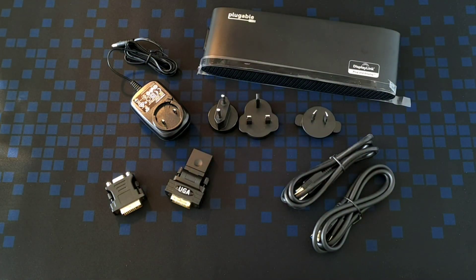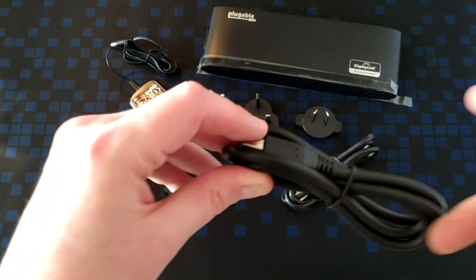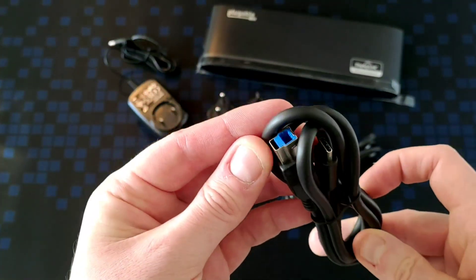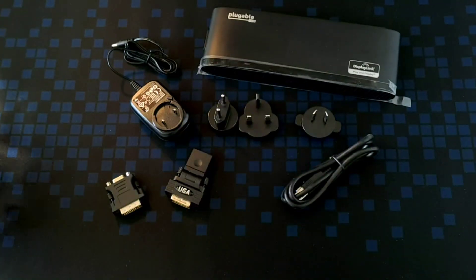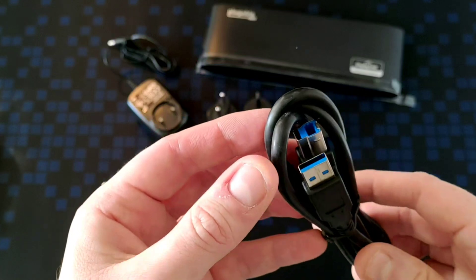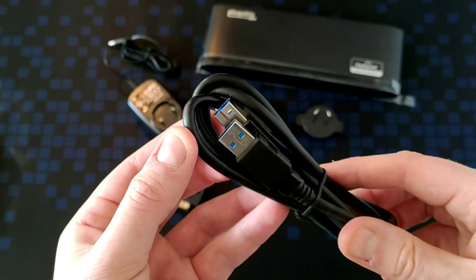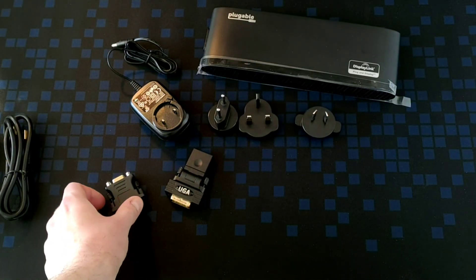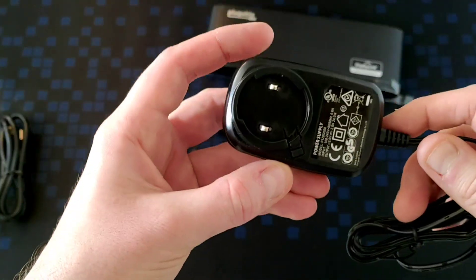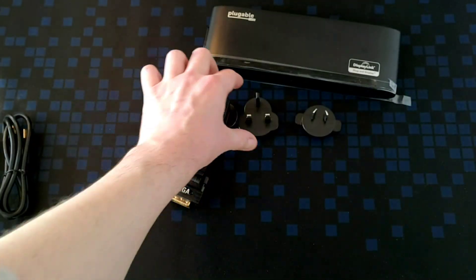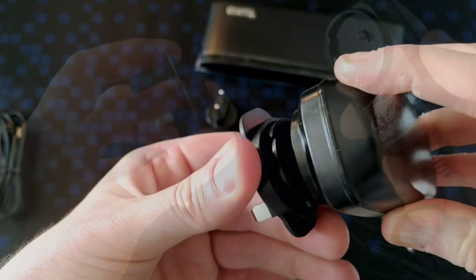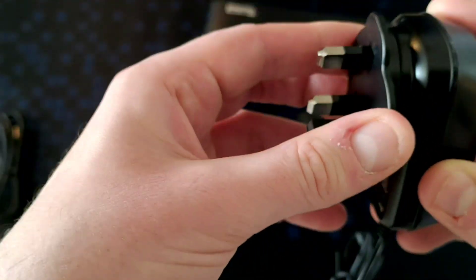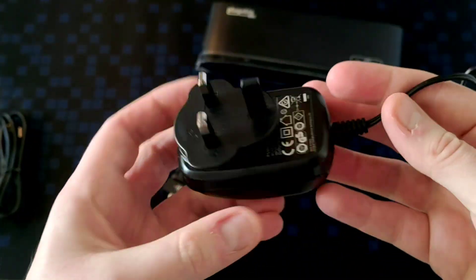Here's everything else that comes in the box, starting first with one of the USB cables. This connects the dock to your computer by USB C, and this one connects it by USB A, so you can take your choice as to which to use. Here is the included wall wart which you can use with your selected adapter. I'm using the three-prong one as I'm in the UK, and that just clips on nice and easily like so.